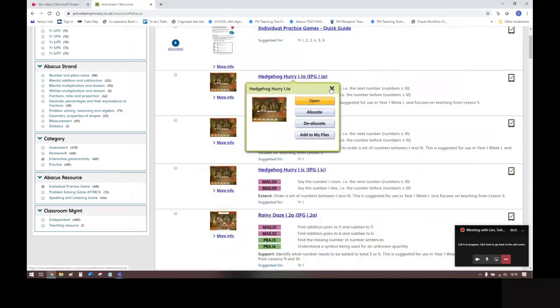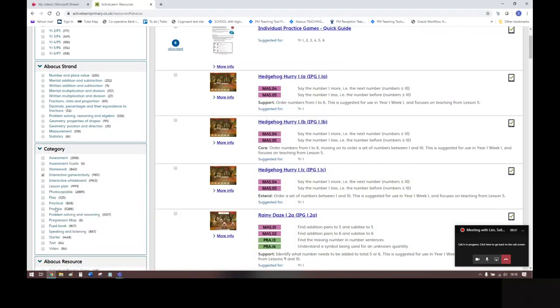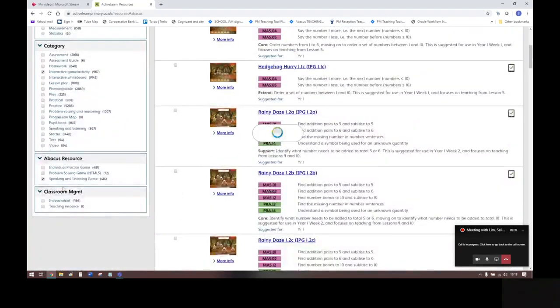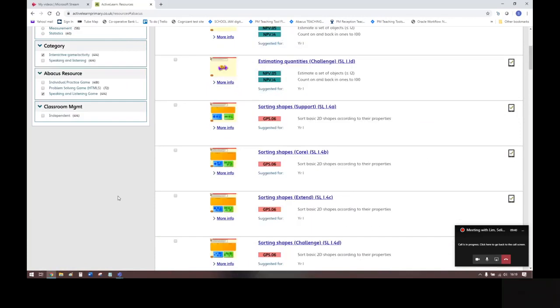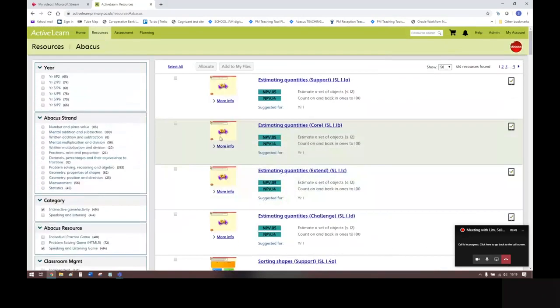So that's an example of that. Now if we look at Speaking and Listening Games, we go down here and filter on the left. These are interactive activities designed to get pairs of children working together. They're an effective way to get children developing mathematical skills and understanding to talk through and discuss.